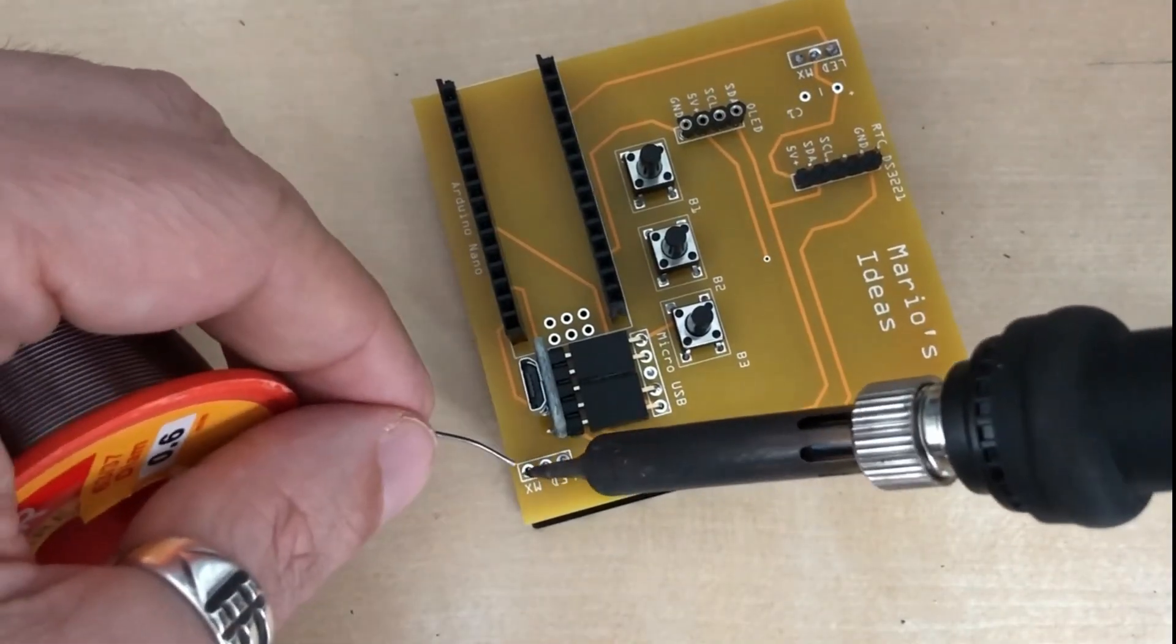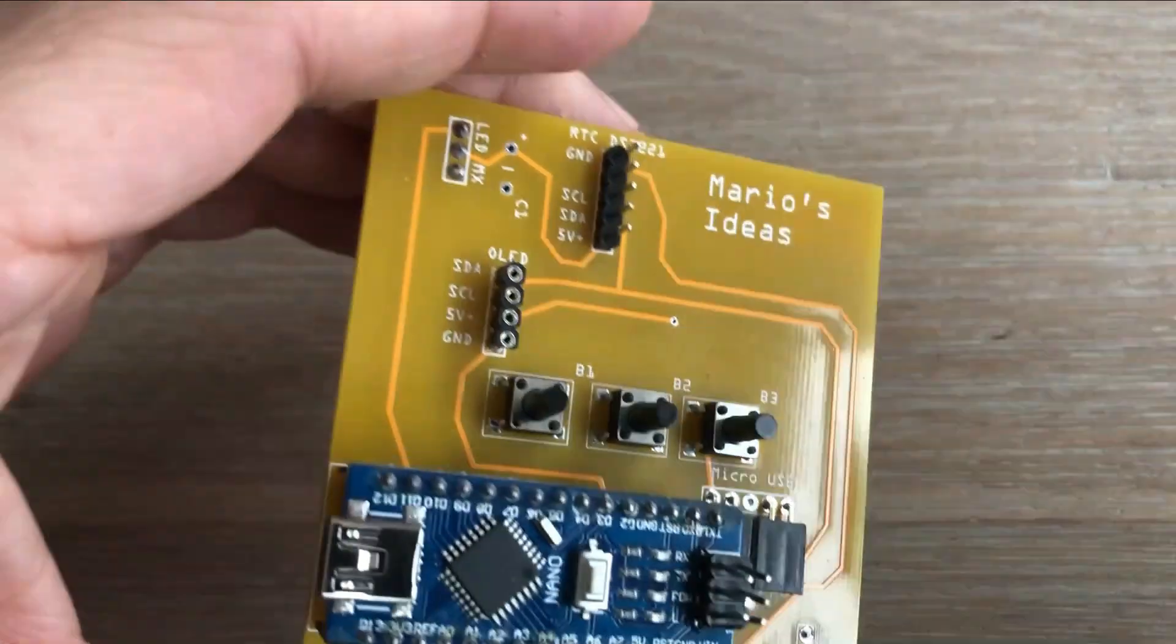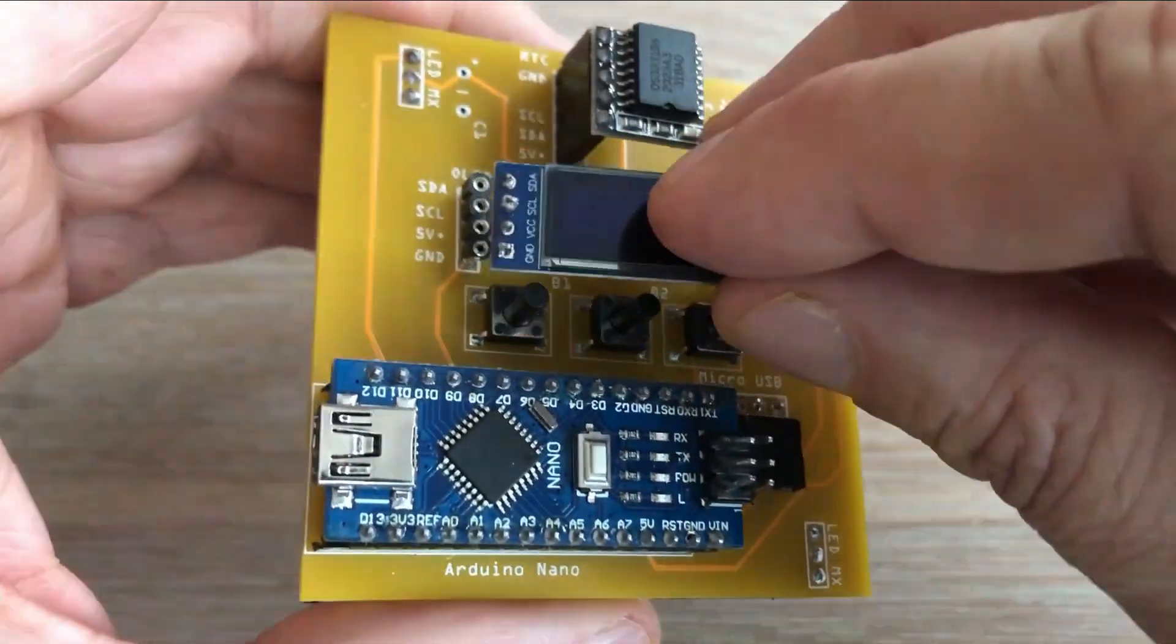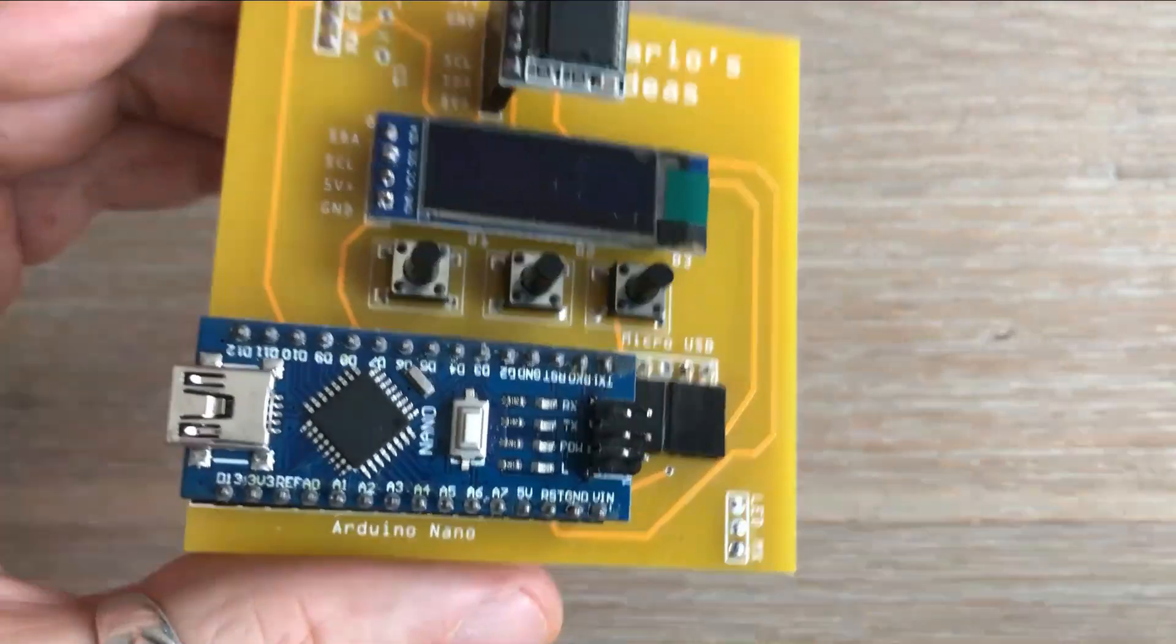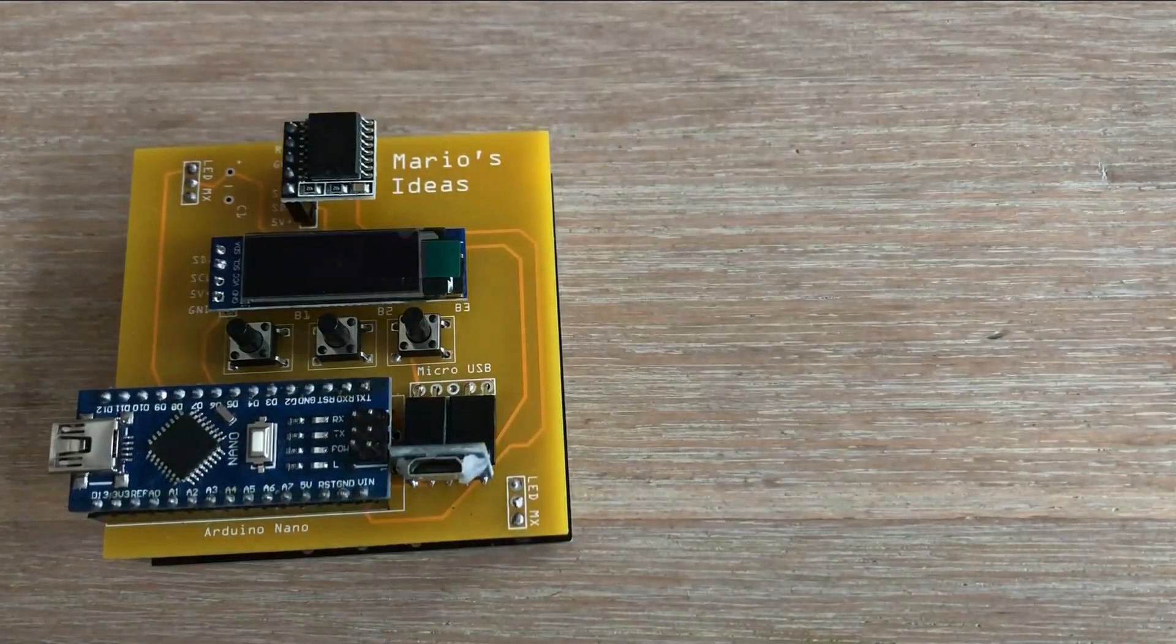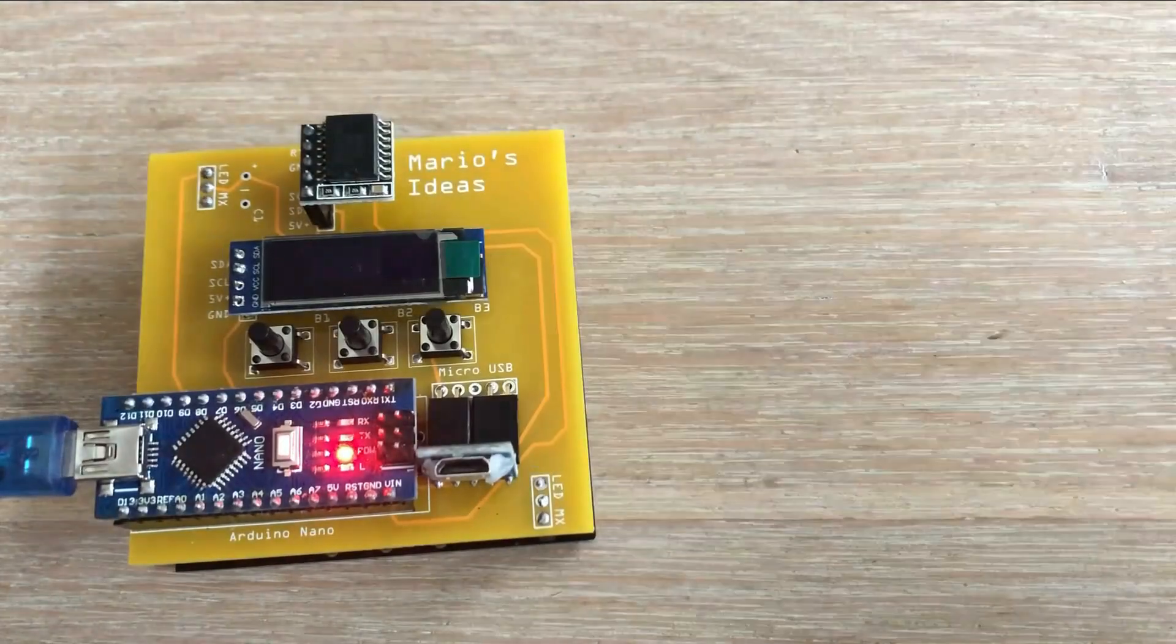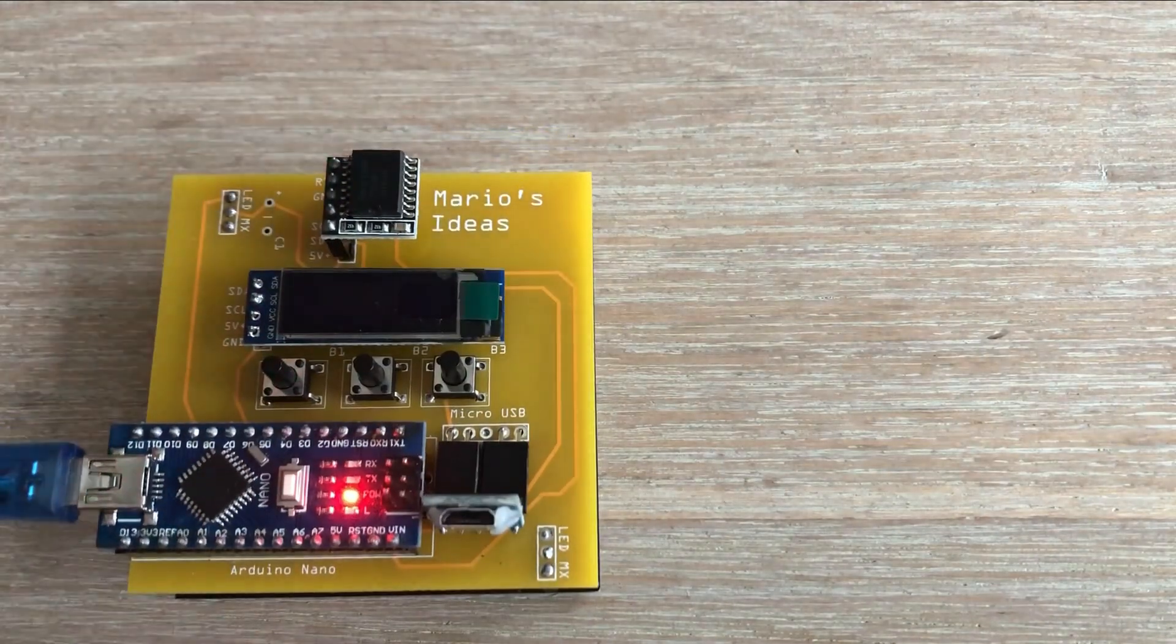Now that all the header pins are in place, we can plug in the rest of the components. Arduino Nano, RTC module, OLED display, and finally, the micro USB socket. Let's power up this device and perform a few tests to check if all individual components are properly connected.